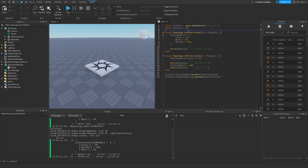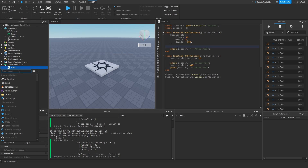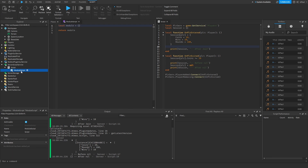There's one more thing: since this session is a local variable, it's only going to be available inside this script. There is a way to share the session data between scripts, and that's with the use of module scripts. So you need to add a module script — let's name it SessionModule.